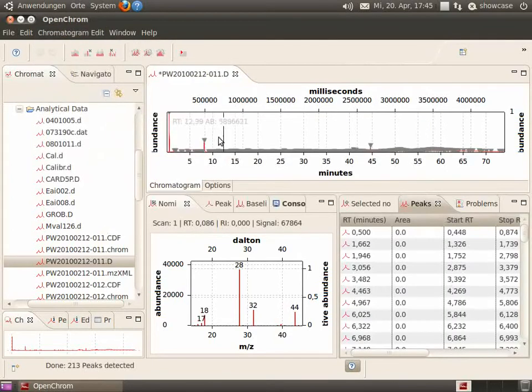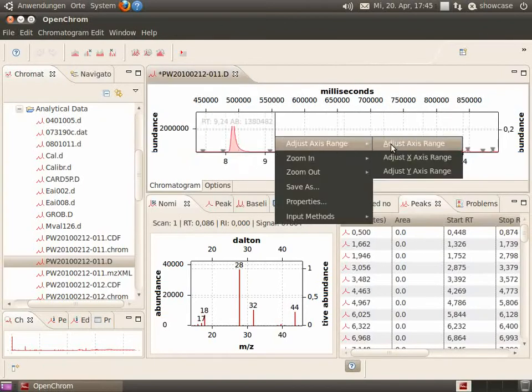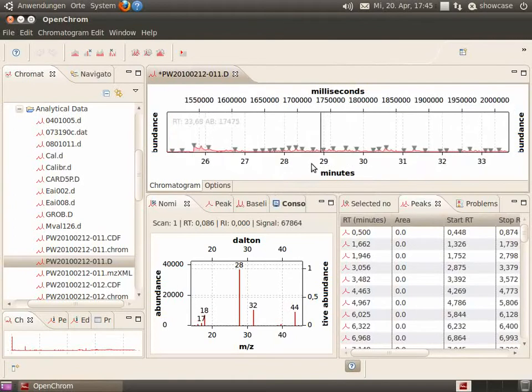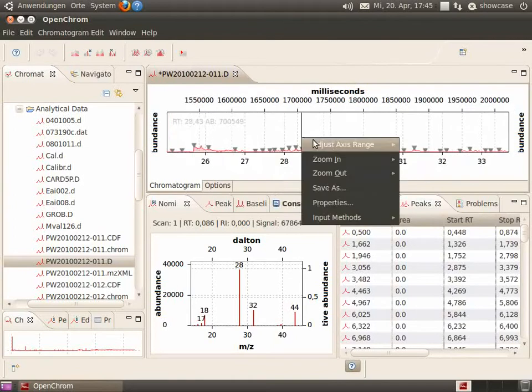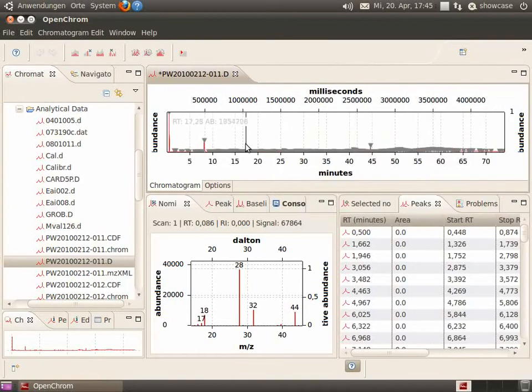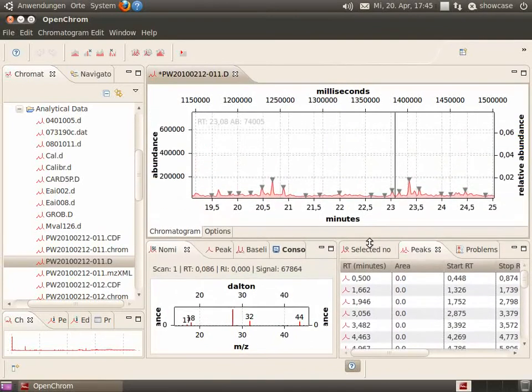After a while, 214 peaks have been detected. Adjust the range and now let's have a look at some other parts of the chromatogram.